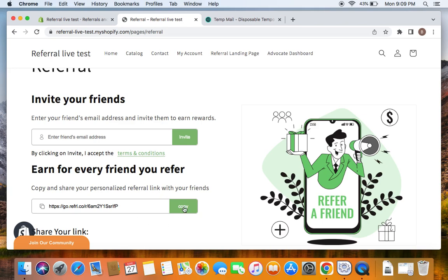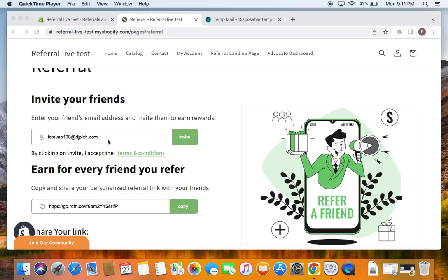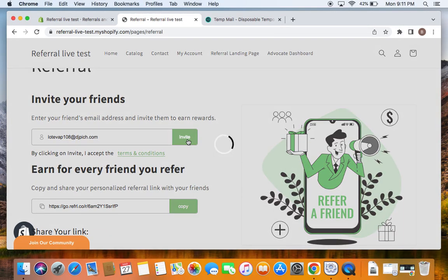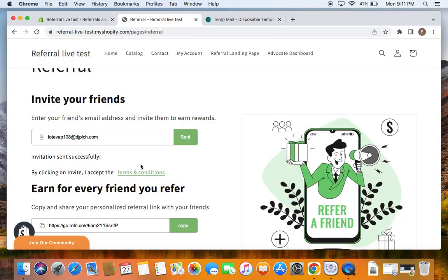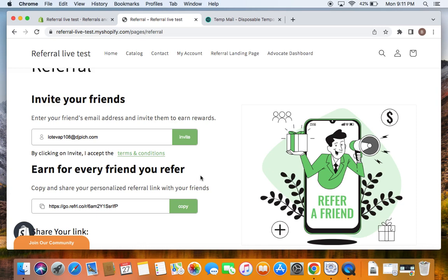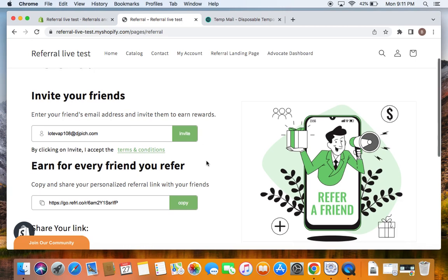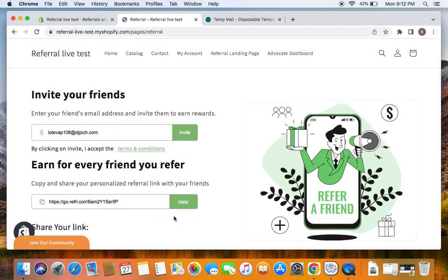Let's enter the friend's email address and see what happens. If the friend's email address is entered and the Invite button is clicked, you'll see that an invitation email is sent to that particular friend. I've entered my friend's email address and clicked Invite — an invitation email is sent successfully. We've also received the link. So far we've seen what the existing customer has to do: log in, enter their friend's email address, and an invitation email will be sent — or they can manually copy this URL and share it with friends as well.